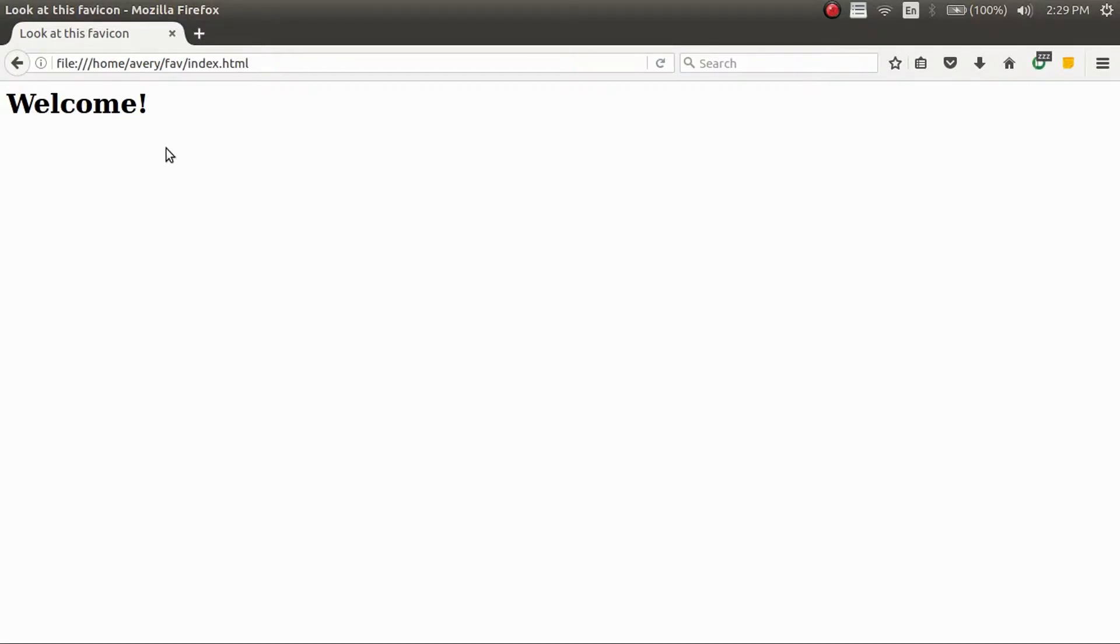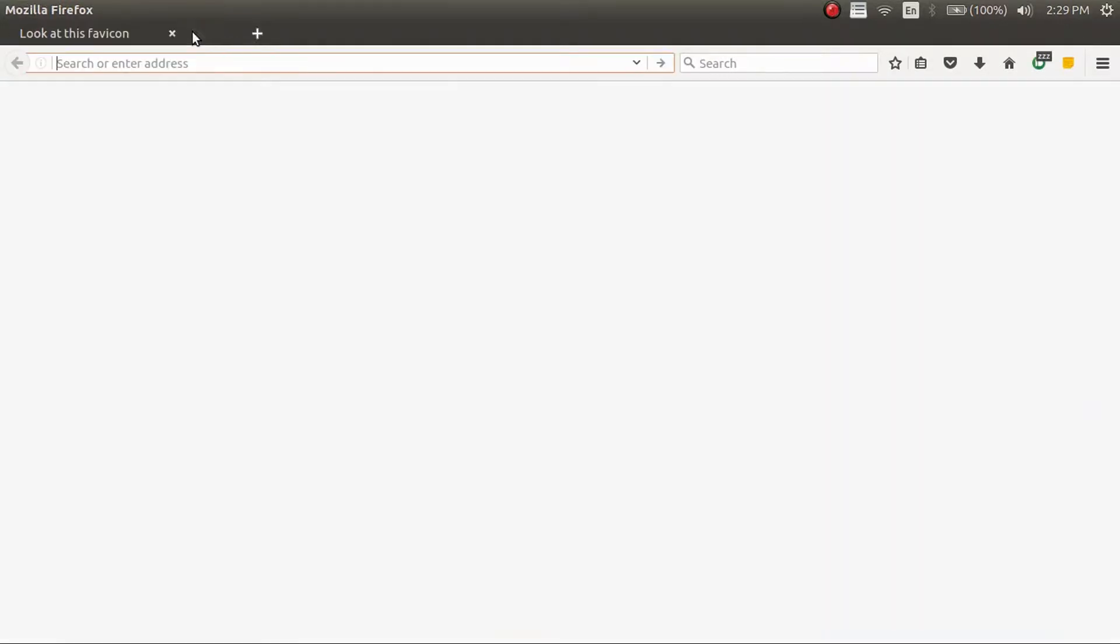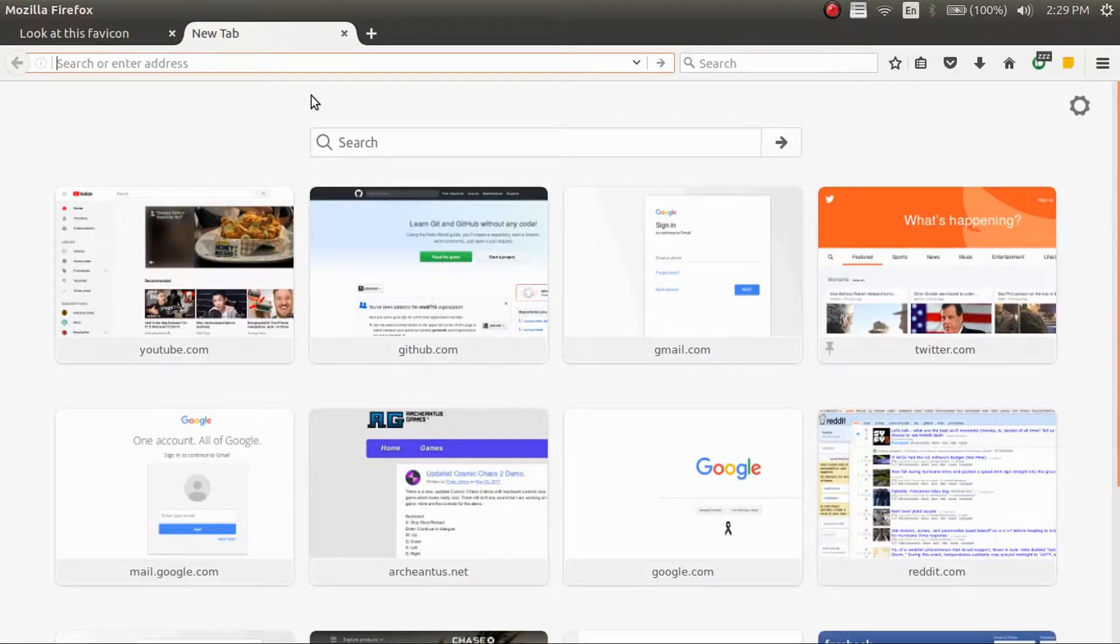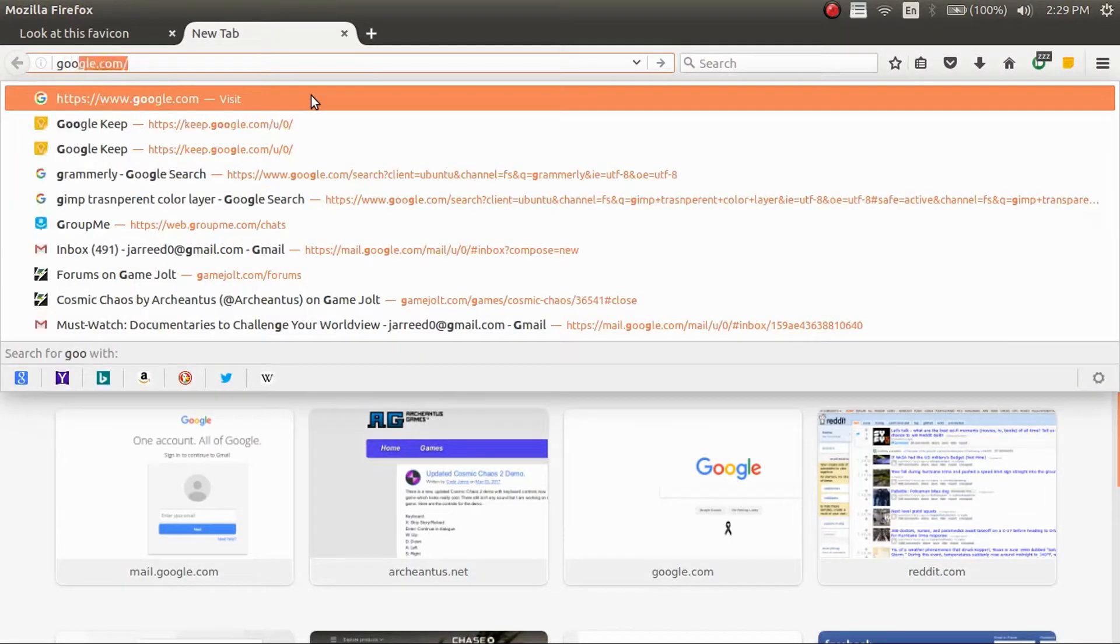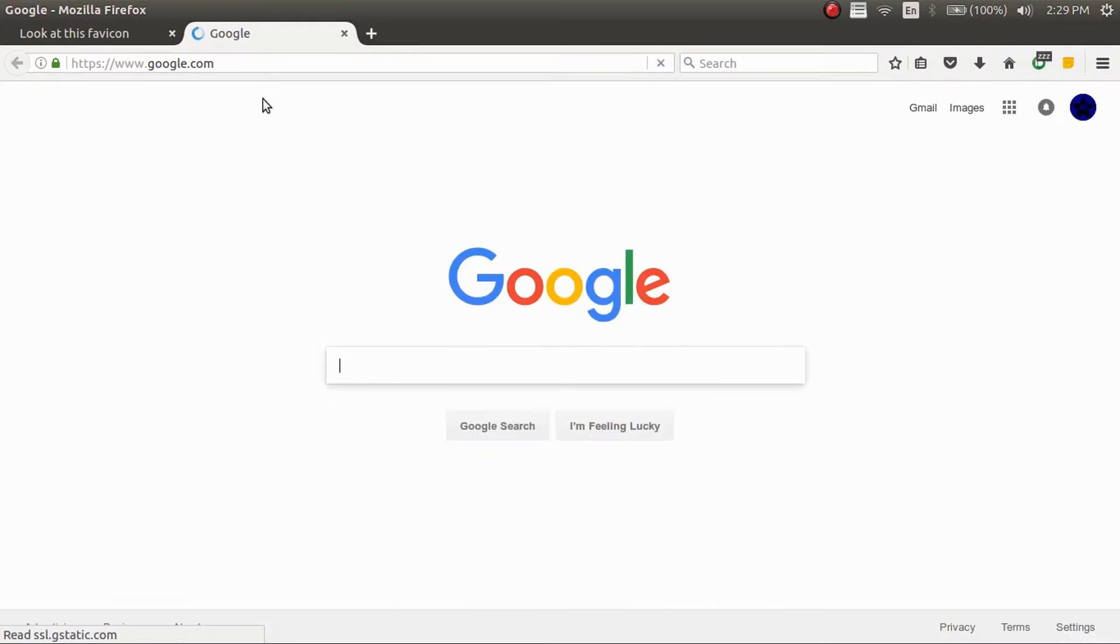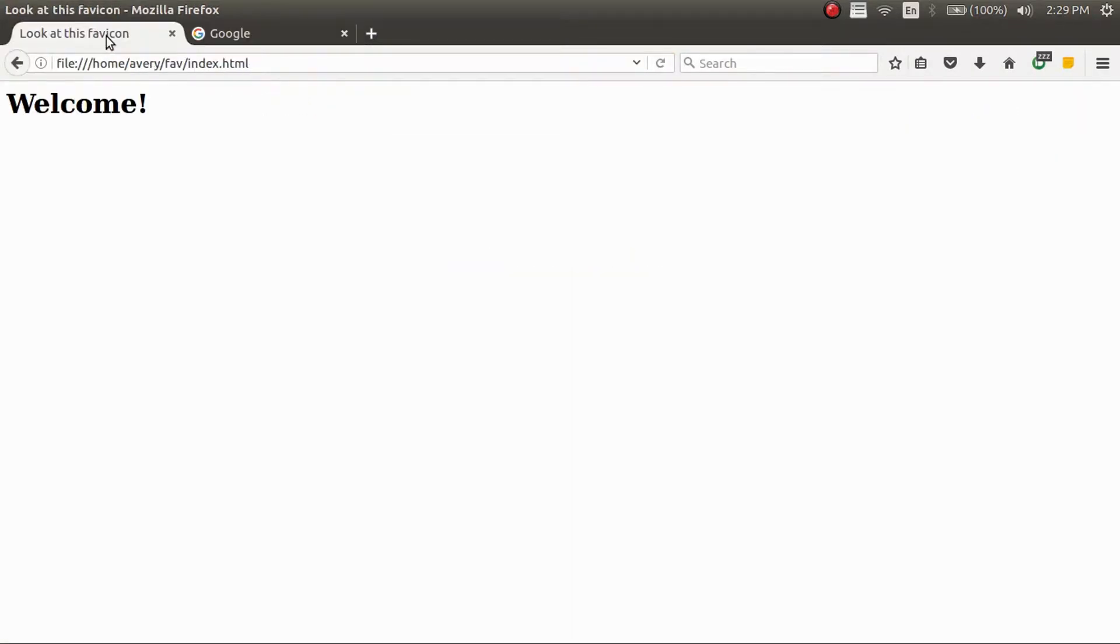Hi everyone, this is Avery and today I'm going to be showing you how to put a favicon or an icon up here in the top corner of your tab bar. Something like this where Google has a little G up there. It's going to be for your own website.